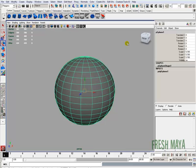Welcome to FreshMaya.com. My name is Eric, and I'm going to show you how to select multiple component types. I have a sphere here, and let's say I wanted to select some faces, edges, and vertices.